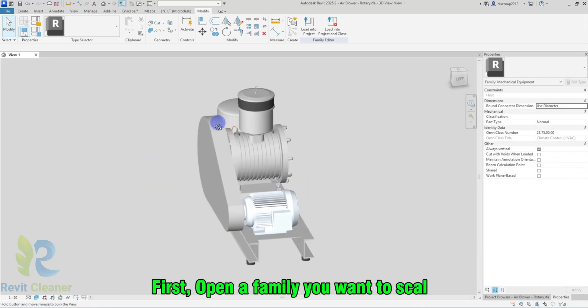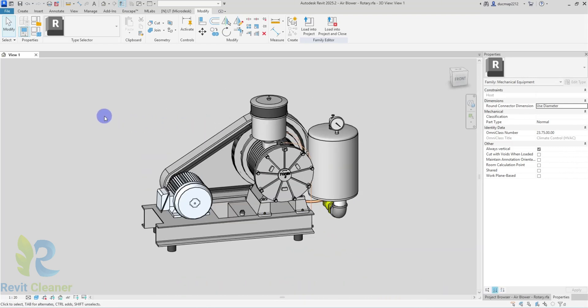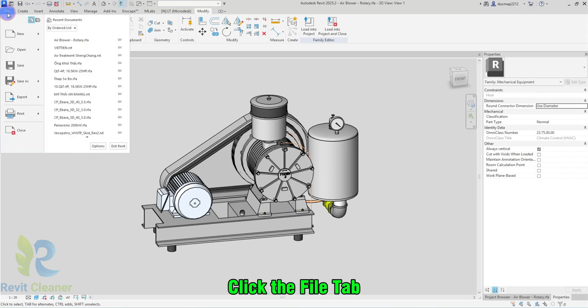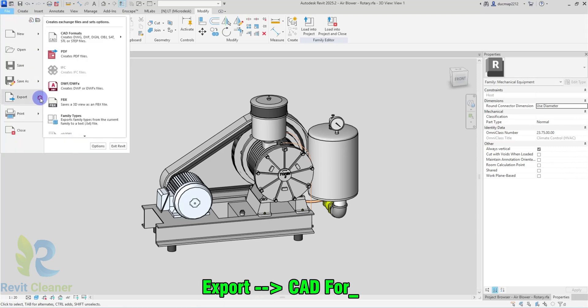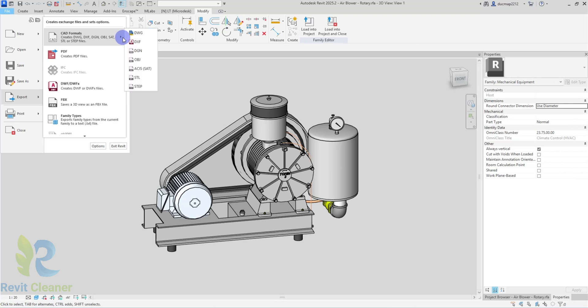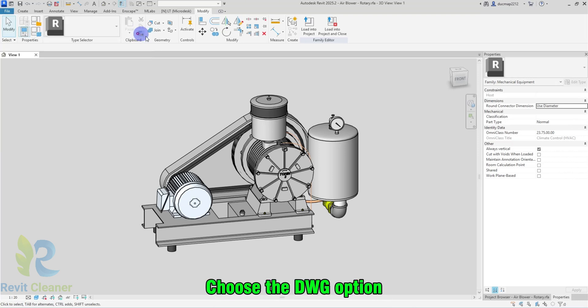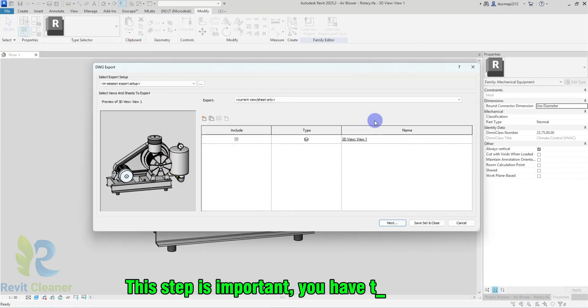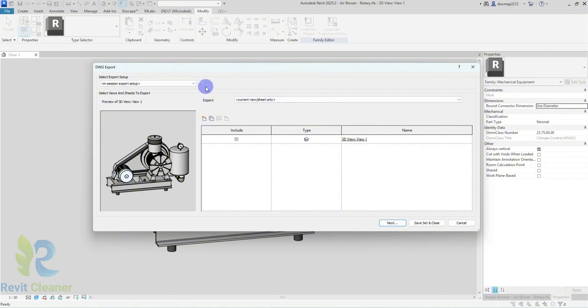First, open a family you want to scale. Click the File tab, Export CAD Formats, choose the DWG option. This step is important, you have to follow me.